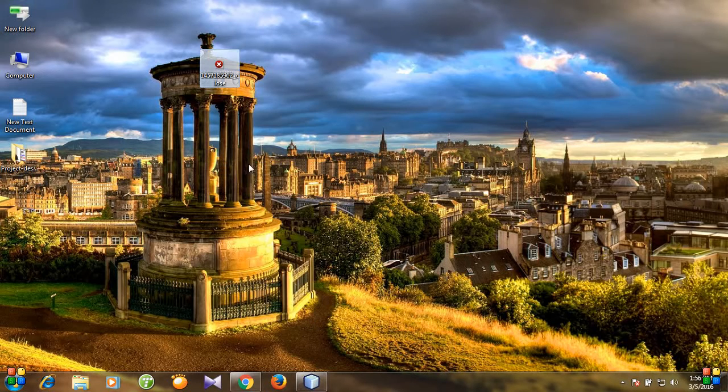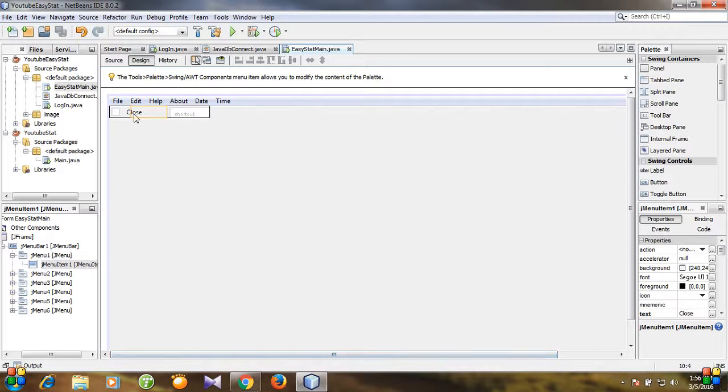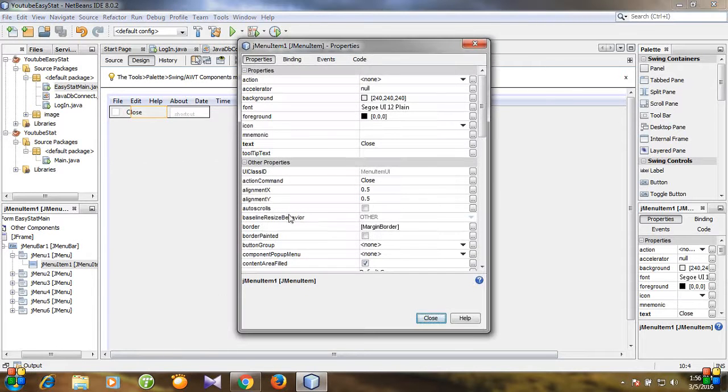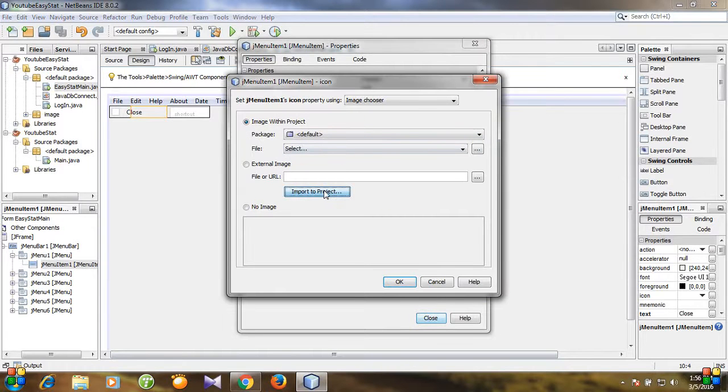And then open NetBeans and click the menu item and go to properties. And then here is the icon option and import to project.